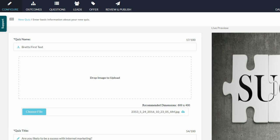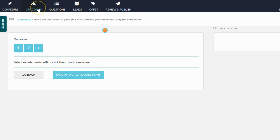After you configure your quiz — the look, feel, branding, logos, and graphics — the next thing you're going to want to do is put in your outcomes. Quiz Funnels is actually created slightly backwards, at least I thought it was backwards when I first started using it. But as I went through the whole process I realized it makes perfect sense. The way Quiz Funnels works is you ask people different questions, and each question will be a vote for a particular outcome depending on how they answer. One of the outcomes will then show at the end of the quiz.